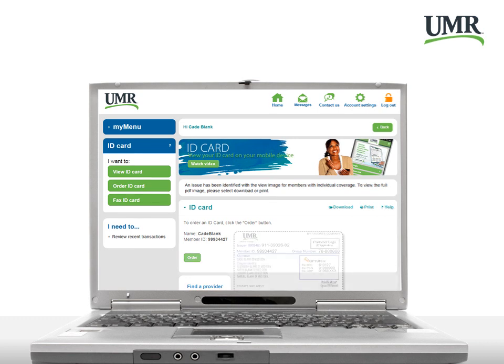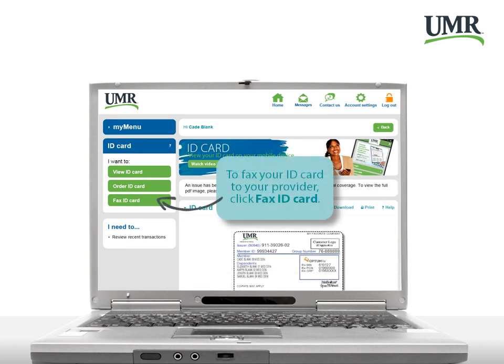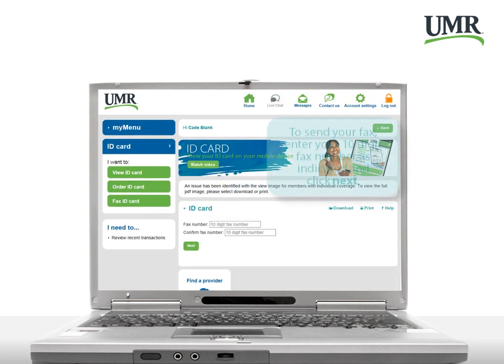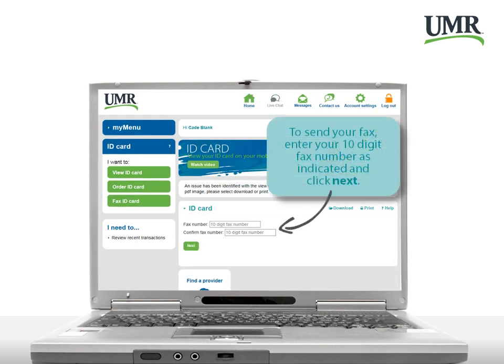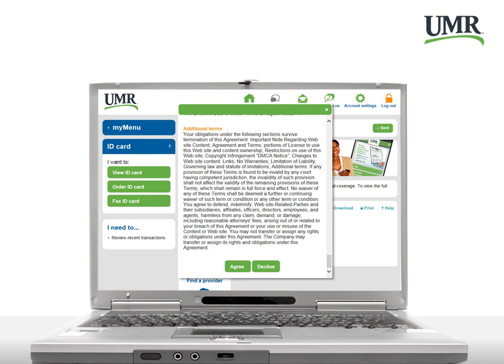If you need to fax your ID card to your provider, just click Fax ID card. To send your fax, enter your 10-digit fax number as indicated and click Next. You'll be prompted to review our terms of use. Review the on-screen information, and if you're ready to send your fax, click Agree. That's all there is to it. Your fax will be cued for submission.